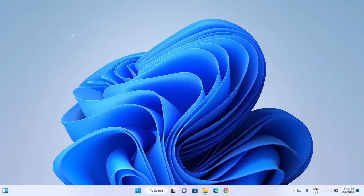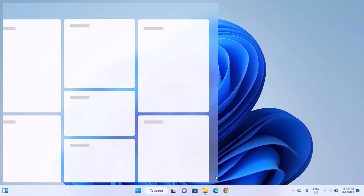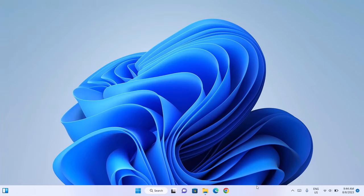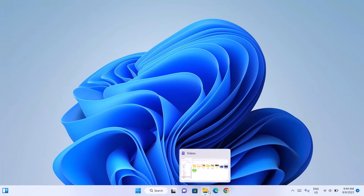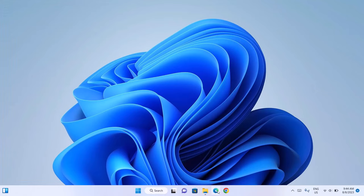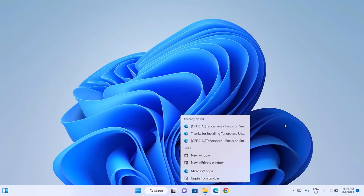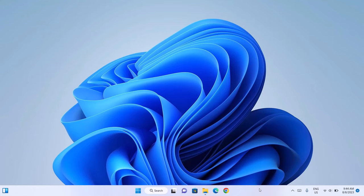Now, the next thing we're going to do is to keep our taskbar clean by removing unwanted icons. For instance, if I don't need a particular icon on my taskbar, just right-click on it and select Unpin from Taskbar. Then right-click on the taskbar and click on Taskbar Settings.